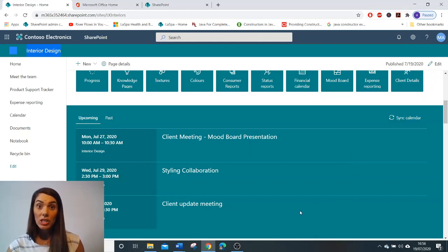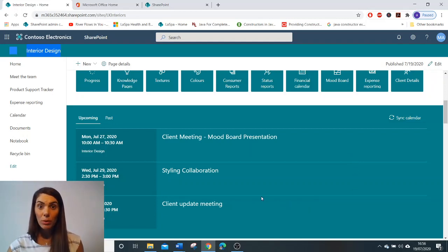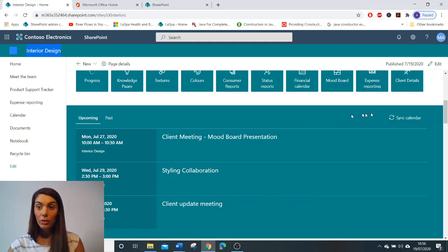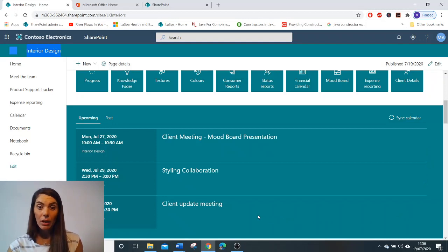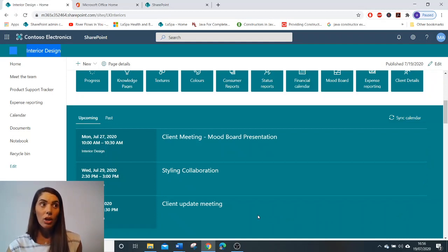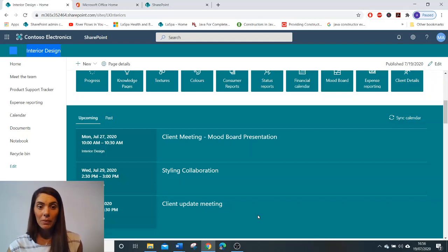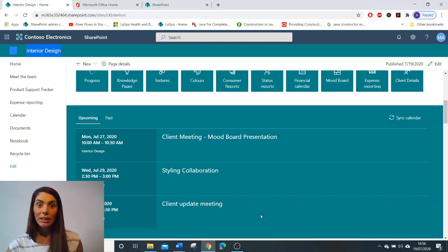To learn more about how to implement and configure the group calendar web part, do look out for my quick watch video called how to implement and configure the group calendar web part in my YouTube channel Lauren Key IT.